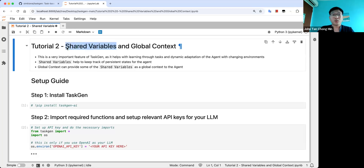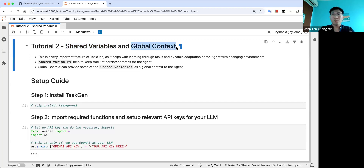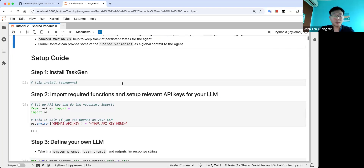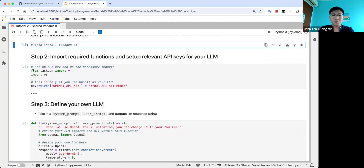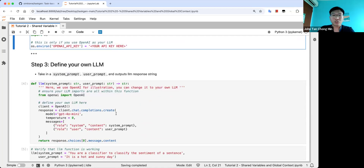Shared variables is a way to store knowledge of what the processes have output. You can store that in shared variables — it's a dictionary with multiple keys and values. Global context is a way to augment the prompt to an agent, and you can refer to shared variables in this global context, making it very selective as to what kind of content you want to put in the prompt. First we install TaskGen, put in your API key, import the functions needed, and define your LM function.